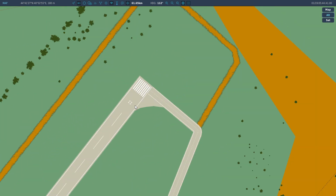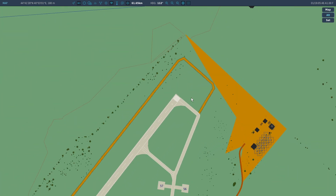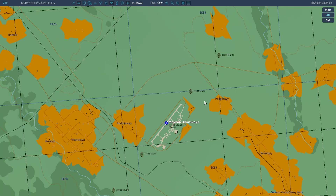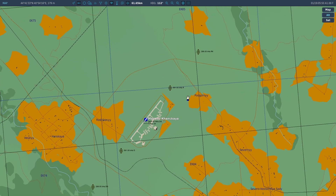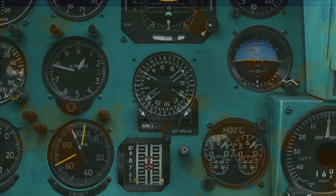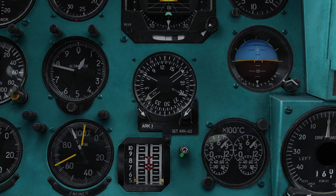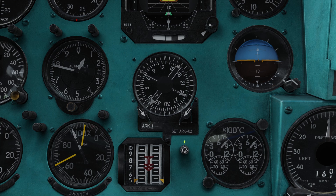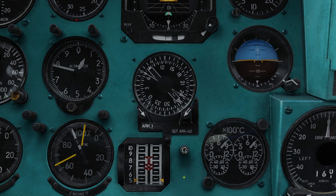So that means the runway heading is going to be 220. We can jump over to our heading indicator and set up the course for reference as we go forward. We can also set our course indicator by rotating the knob to our runway heading of 220.